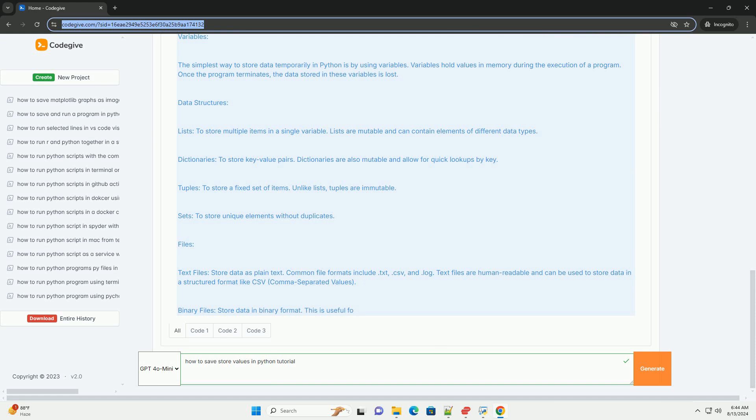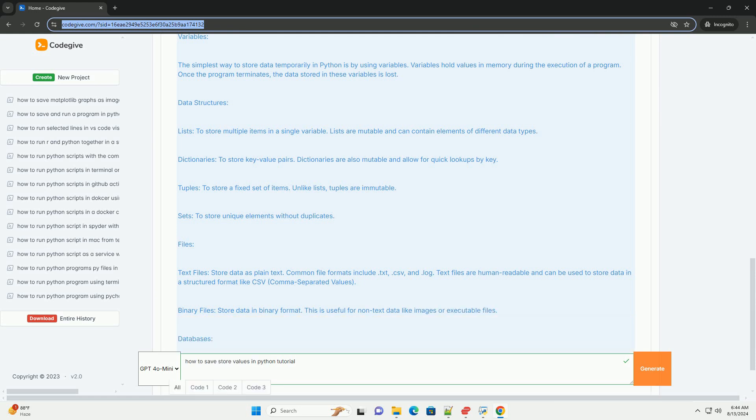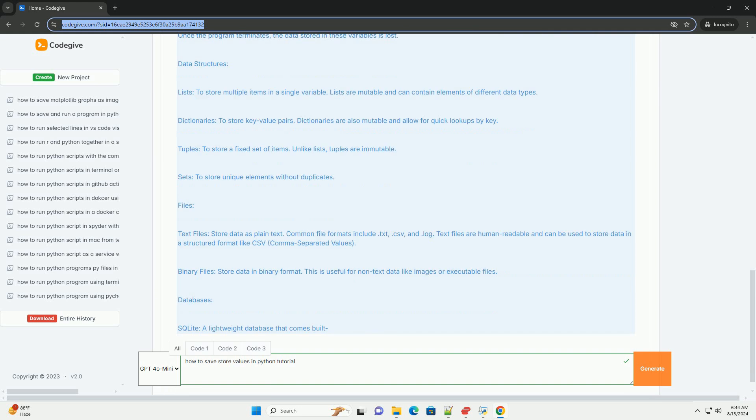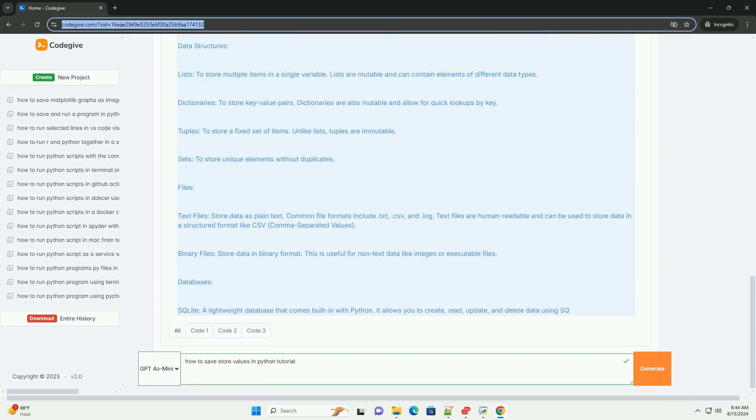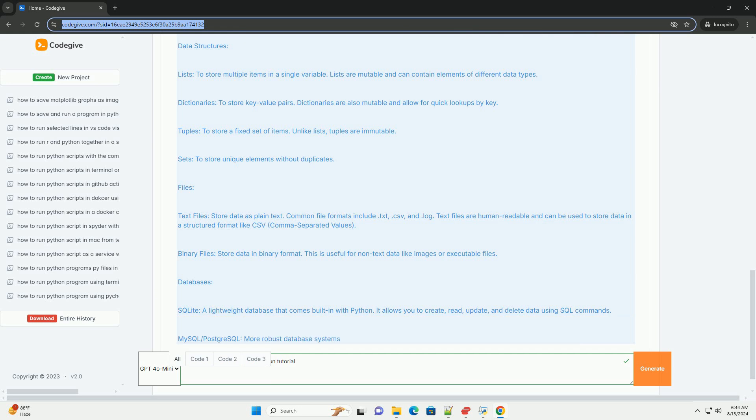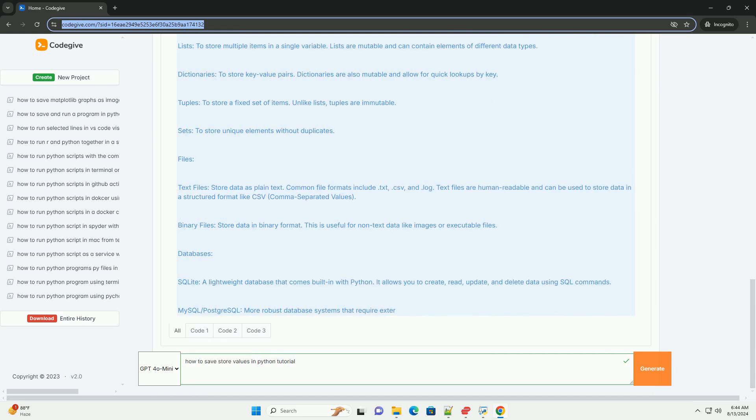Databases. A lightweight database that comes built in with Python. It allows you to create, read, update, and delete data using SQL commands. MySQL, PostgreSQL: More robust database systems that require external libraries and can handle more complex data storage needs.